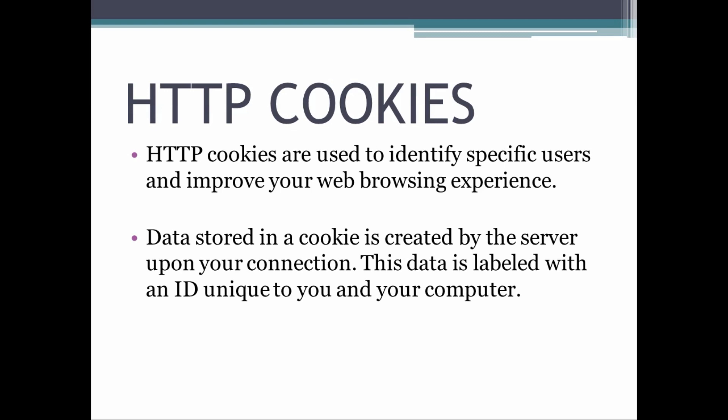Data stored in a cookie is created by the server upon your connection. Cookies have many functions and we'll discuss these functions before we learn how to clear them.